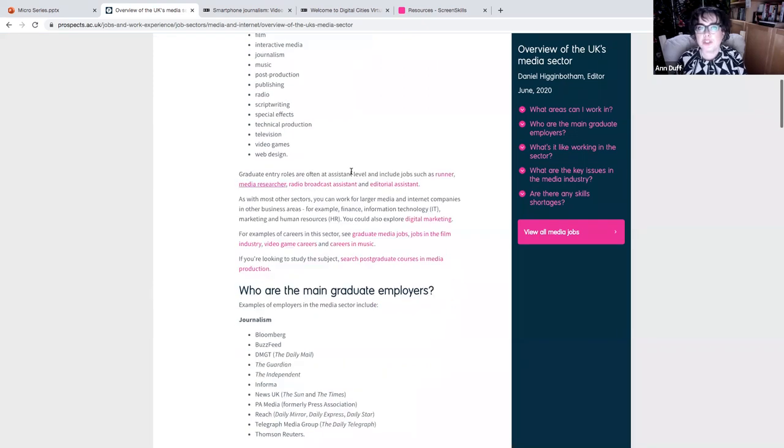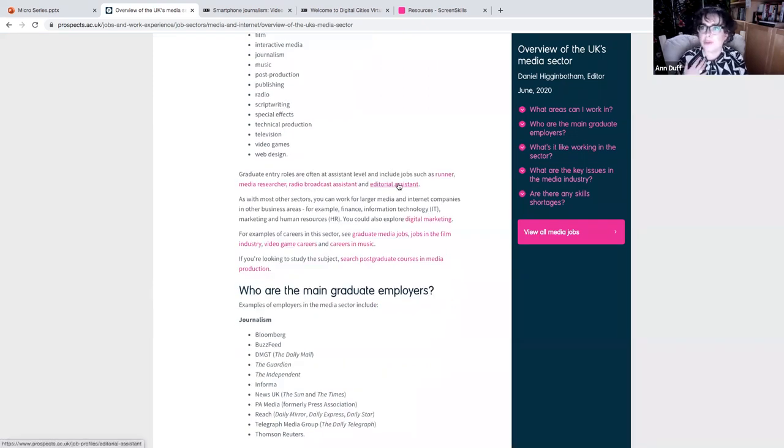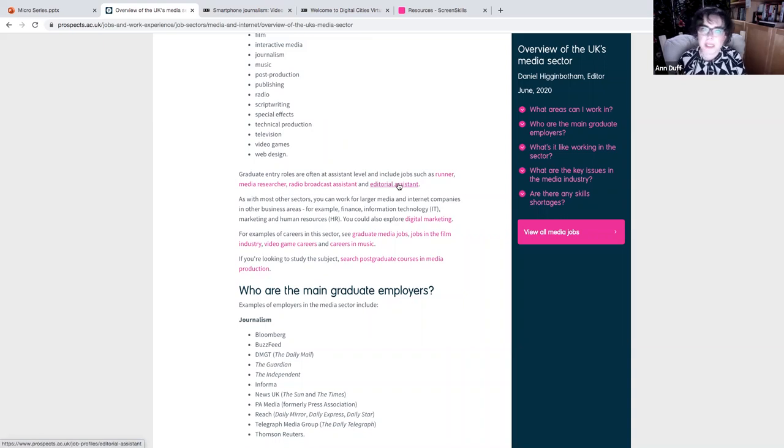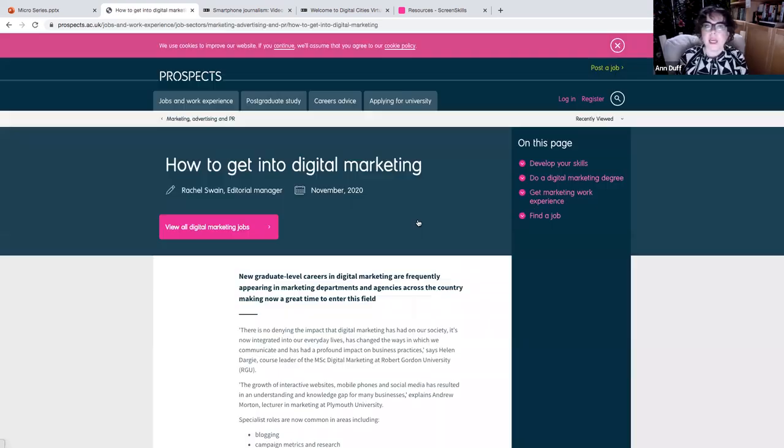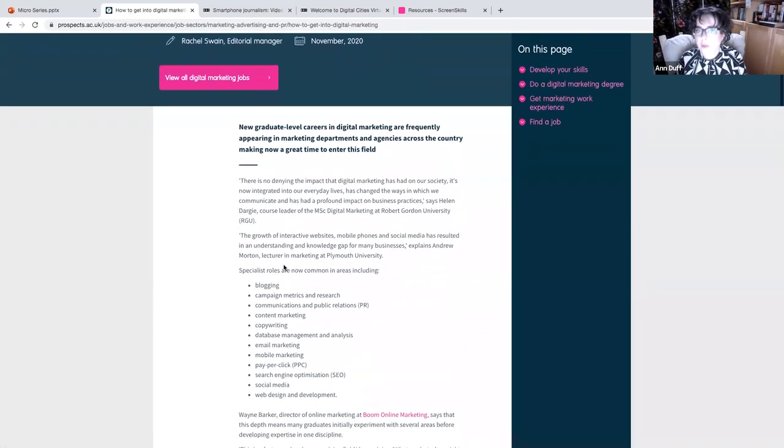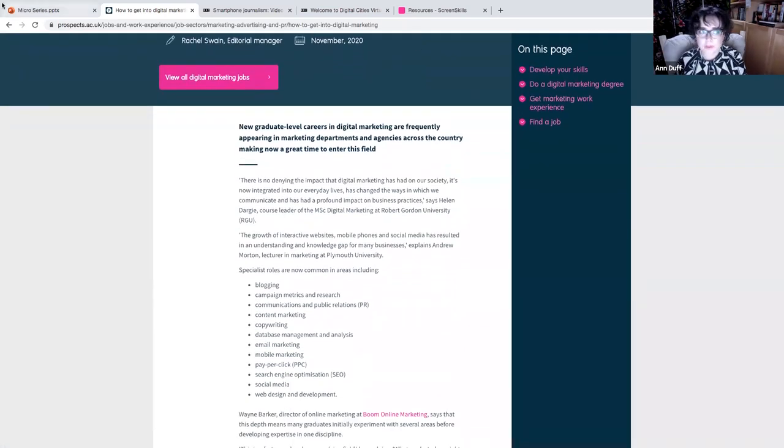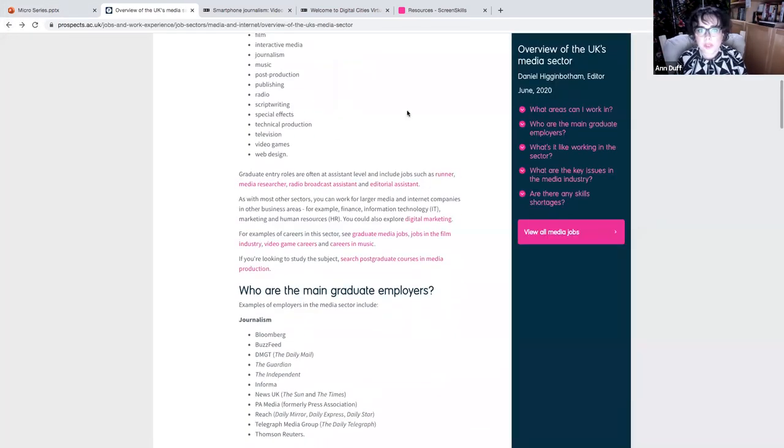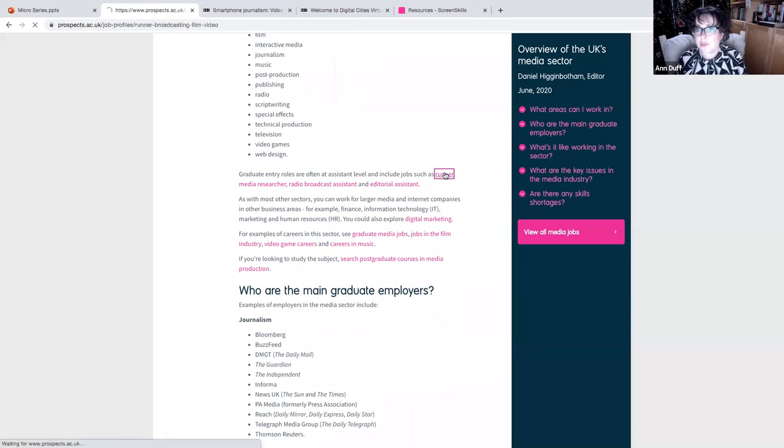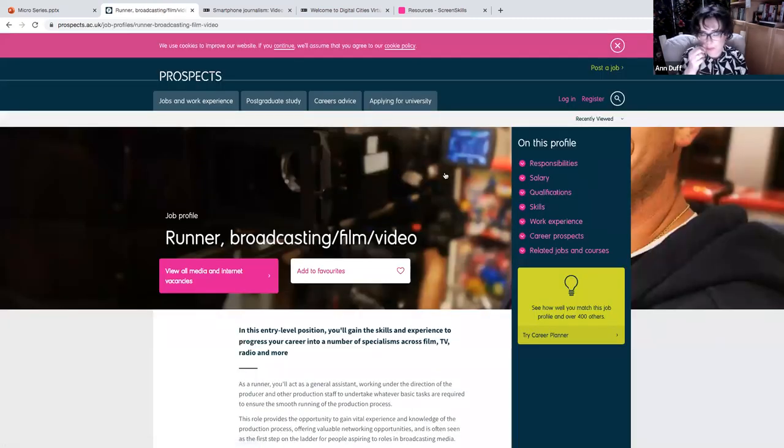It starts to show you the different pathways and roles that exist within it. It shows you how you get into them. So if you might feel really interested in being digital marketing, it takes you into more content and more information.